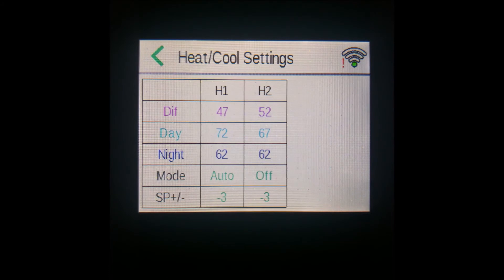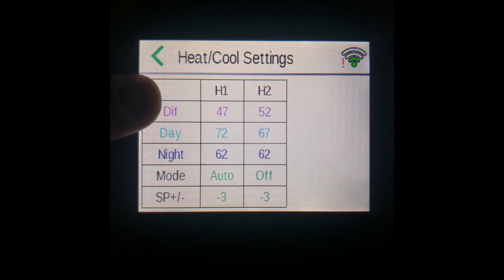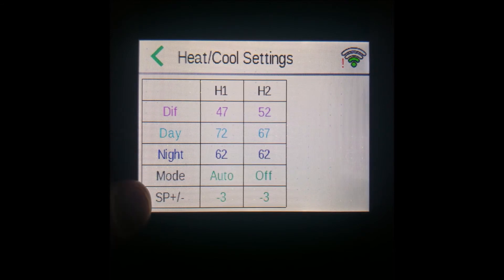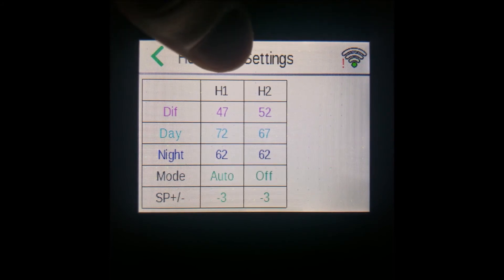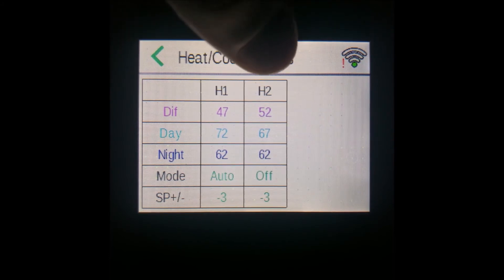On the screen that pops up, you can see a table showing every output's output temperature for each stage of the day. With your settings on the side here — diff, day, night, mode, and set point plus or minus the offset — and then you have the outputs on the top: heat one and heat two.